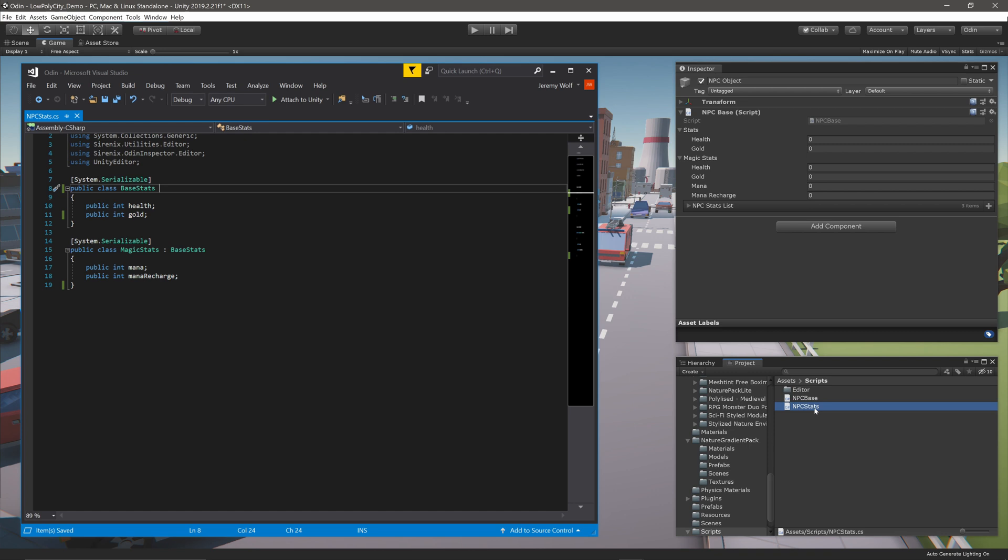On the surface, it may seem like this would happen automatically, but there are some small changes that need to be made for inheritance to work as you may expect. So let's first build a custom drawer for BaseStats, then make the needed changes.